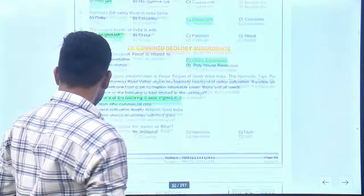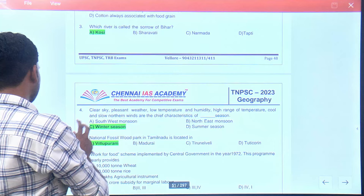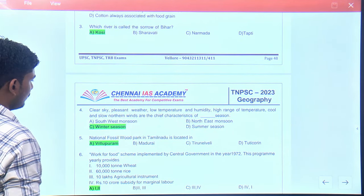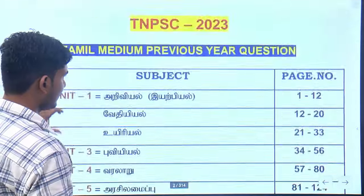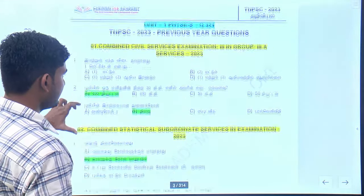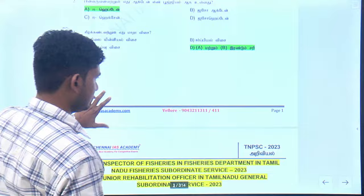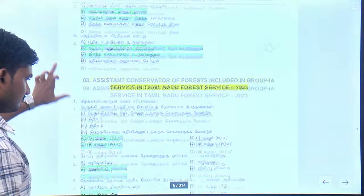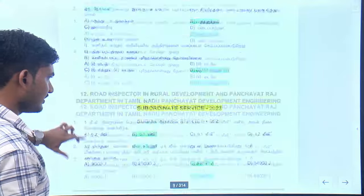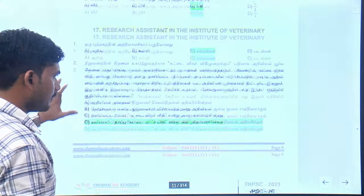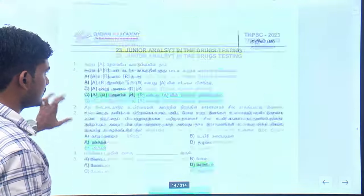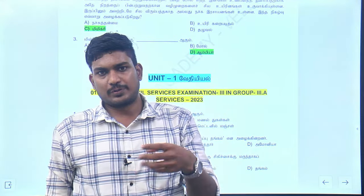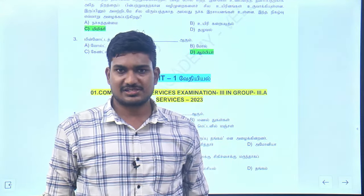This is the same model. The same model is in Tamil media. As you can see, there are 300 pages in the same model. Thank you.